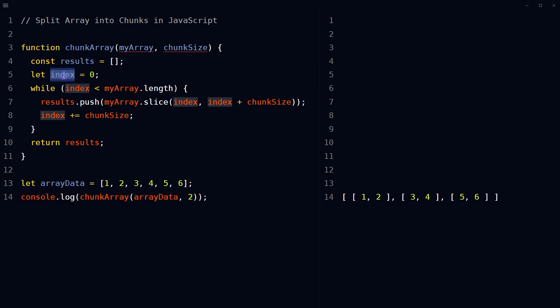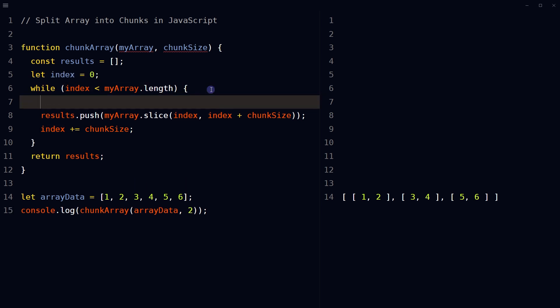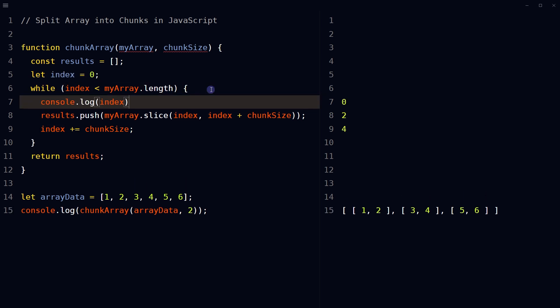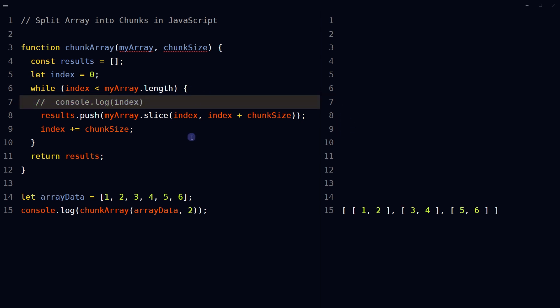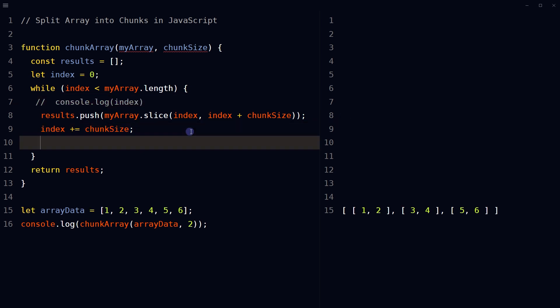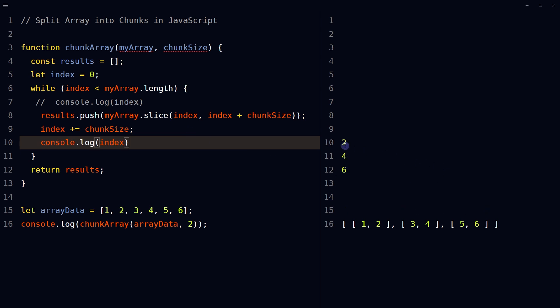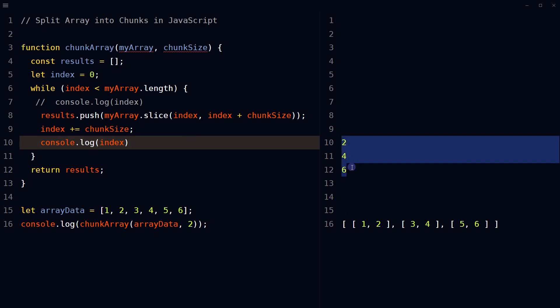If the index increments are confusing, note that the index is not incrementing as 0, 1, 2, 3, 4 — it increments like 0, 2, 4 or 2, 4, 6, depending on the chunk size.